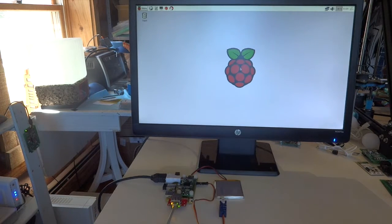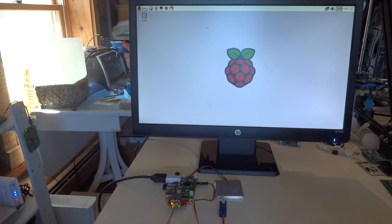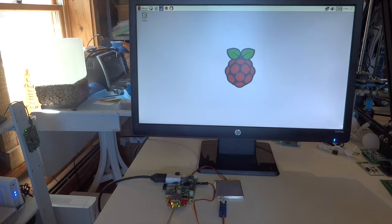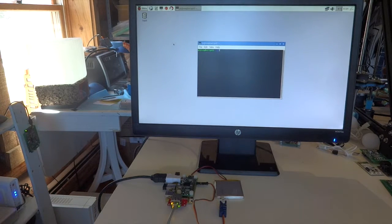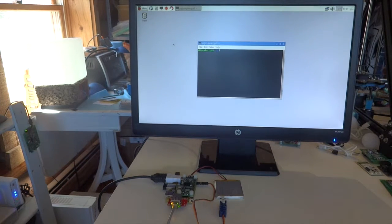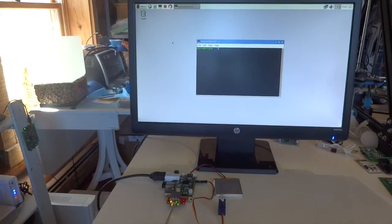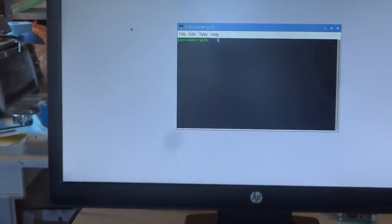Once Raspbian is up, we can bring up a terminal and I'll zoom in on the terminal and show you a few commands to operate the board.